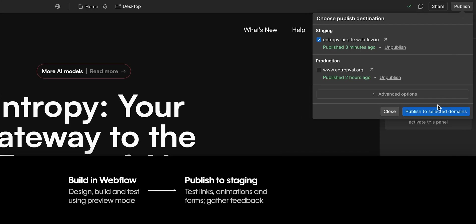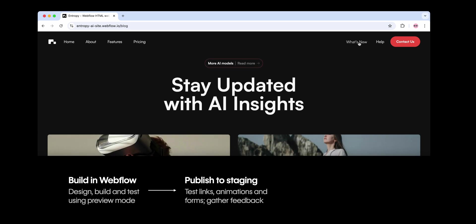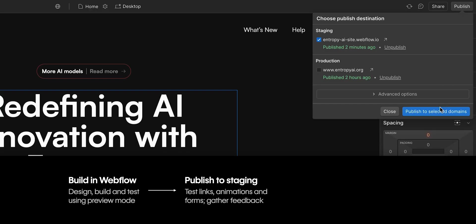When you're ready, publish to staging and test everything. Gather feedback, make refinements, and restage as needed.